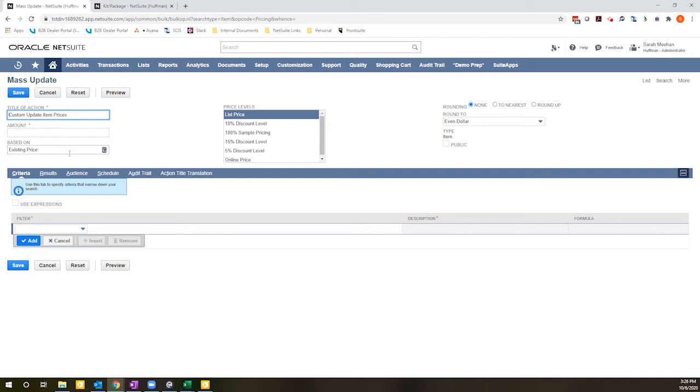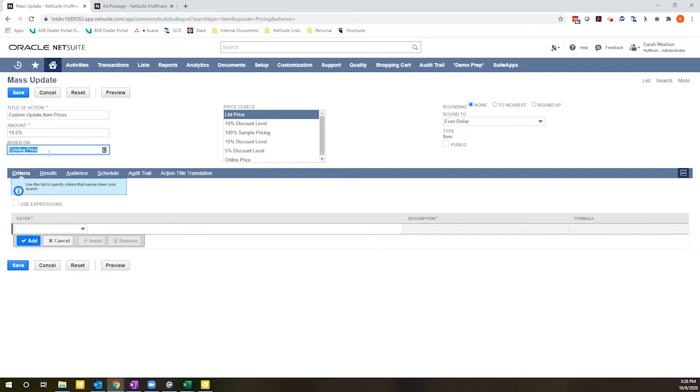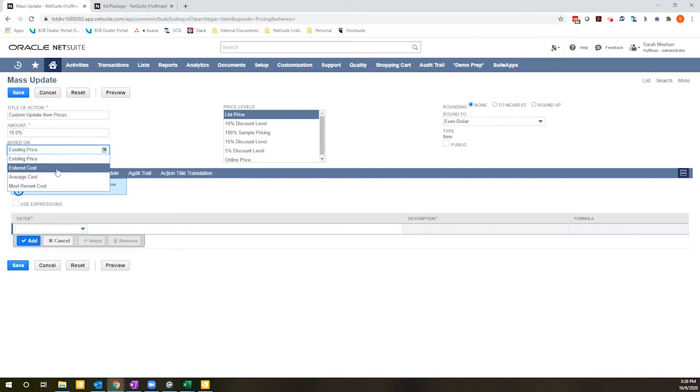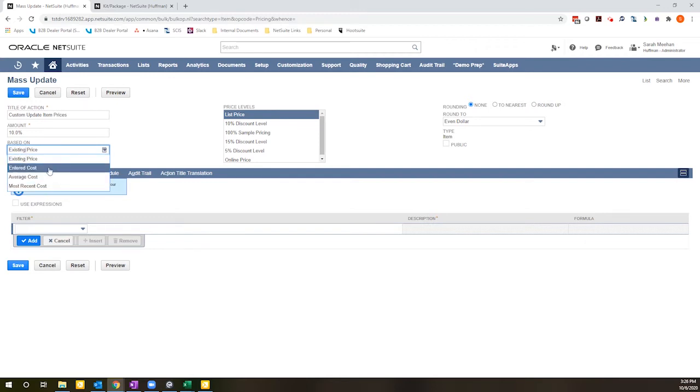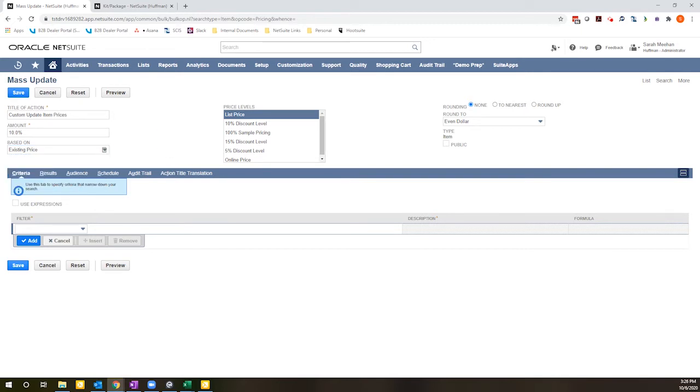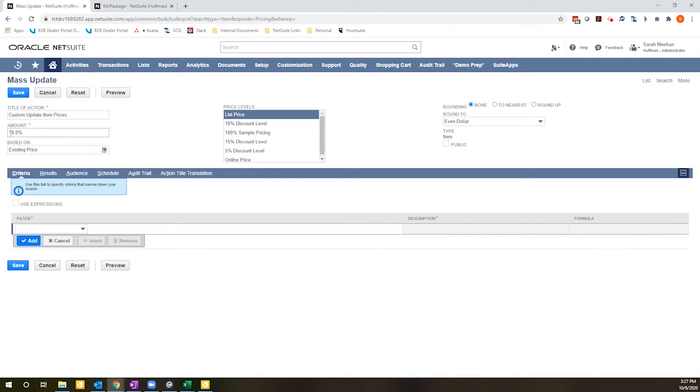And up at the header level, I can control how these prices are going to be updated. So I'm going to do a 10% price increase that will be based on the existing price of the items. Alternatively, if I'm doing a pricing update based on how much I sell the item for or how much I purchase the item for, I can use one of the cost values here. And I can also reduce the pricing in a sale type scenario by doing a minus value here, or I can actually adjust the price by a specific set amount, say a dollar, by just adding a non-percentage value here.